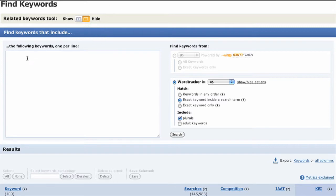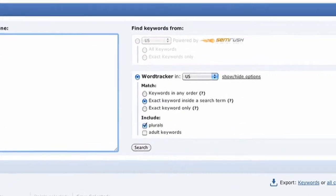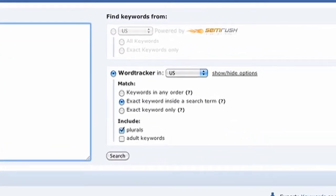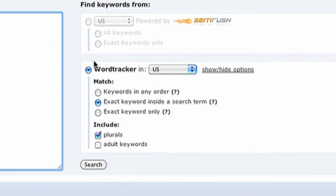We have some options on the right. Some are grayed out because those are paid features. The ones we can use allow you to search WordTracker in the US, UK, or globally.